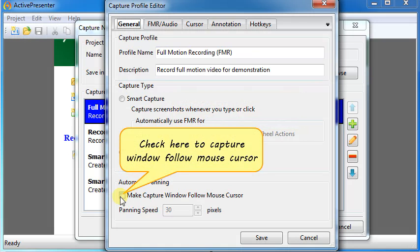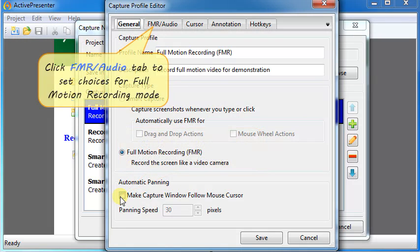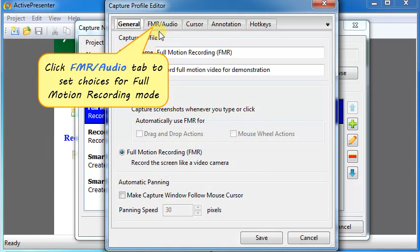Check here to Capture Window Follow Mouse Cursor. FMR Audio tab provides more choices for the Full Motion Recording Mode and Audio.